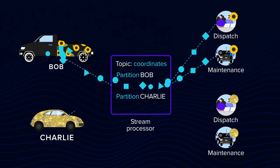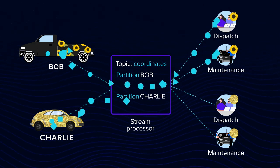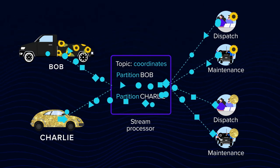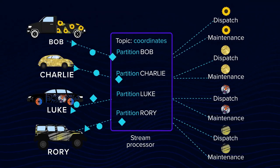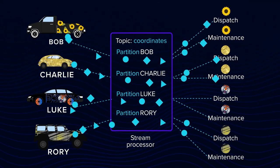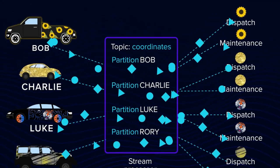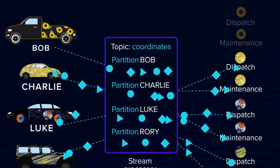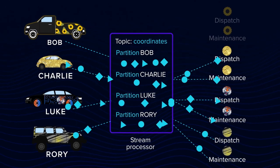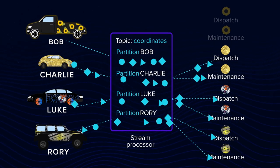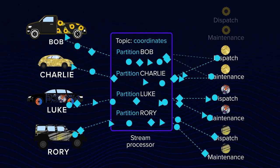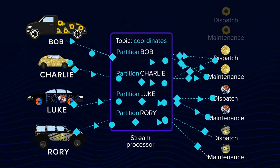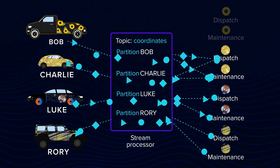The service taking care of the vehicle, Charlie, reads from the Charlie partitions. And the same for Rory, Luke, and the rest of the vehicles. If Bob's service goes down or suddenly receives fewer computational resources, the remaining fellows can take over this partition.